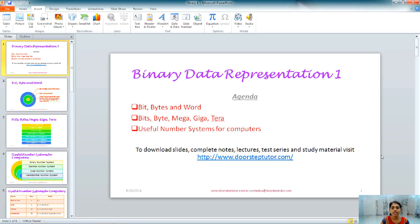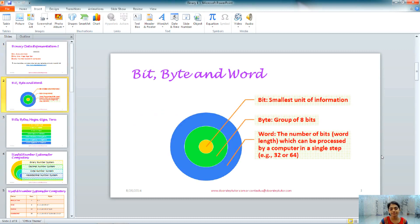Hello. In today's class, the chapter that we will be learning is binary data representation, part 1. It covers bit, bytes, and word, as well as bits, bytes, megabyte, gigabyte, and terabyte, and some useful number systems that are used by computers.